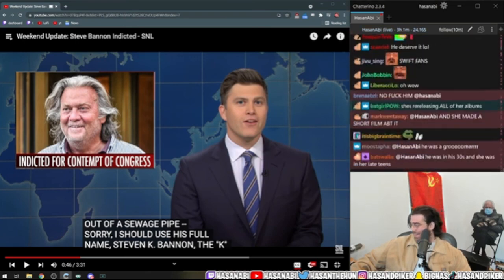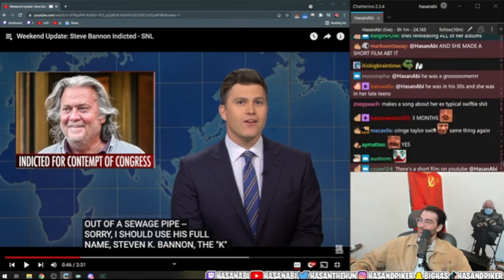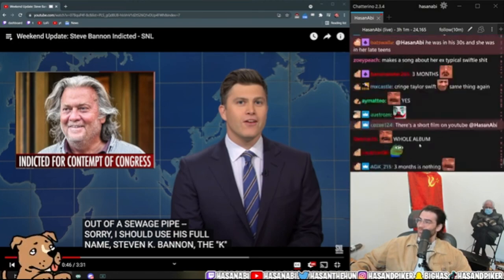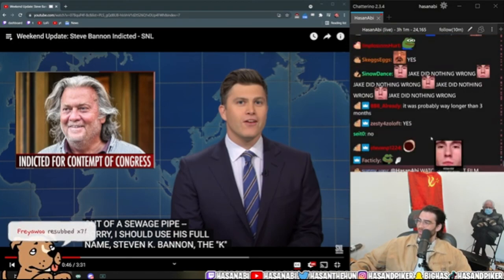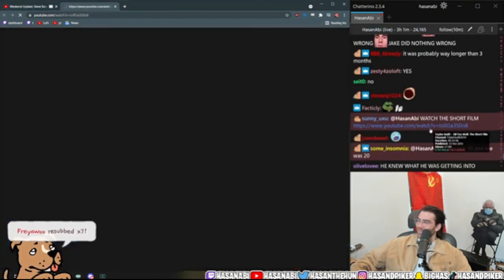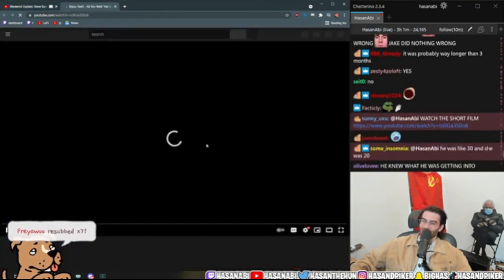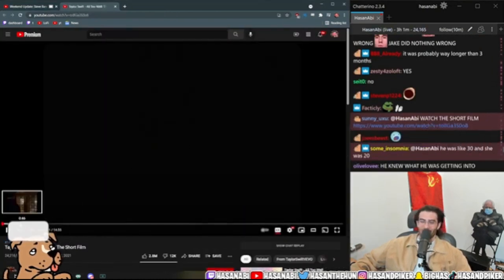She made a short film. What the fuck, can I even watch this?